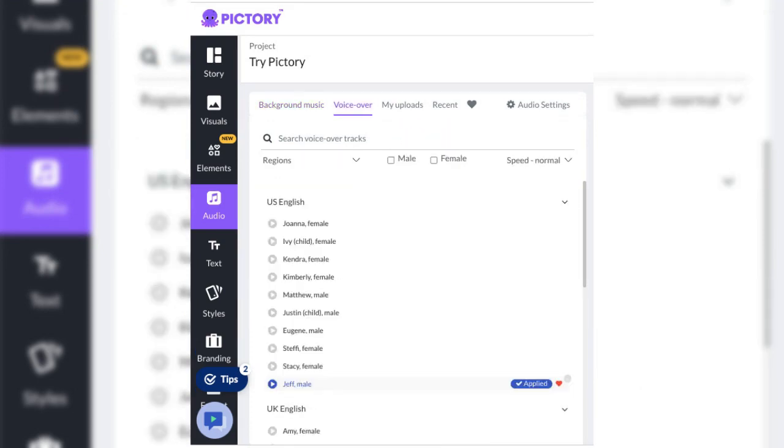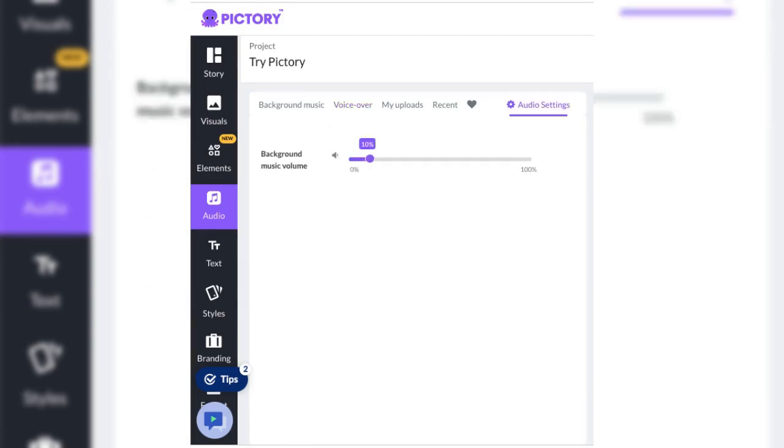Now, select your favorite voiceover by regions, male, or female. Or do a search. Click the speed normal drop down arrow to adjust the speed. Audio settings allows you to determine how loud you want your background music.